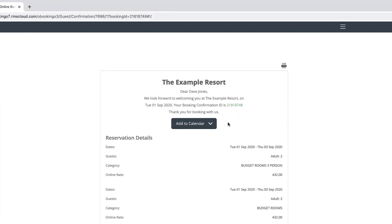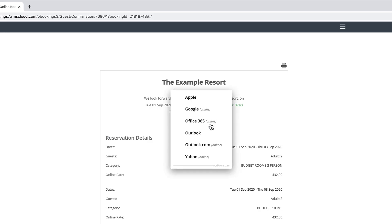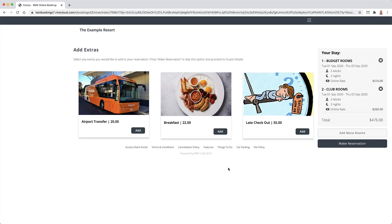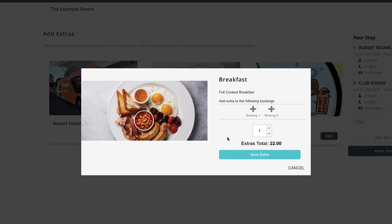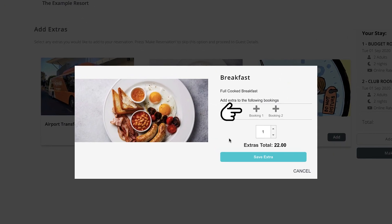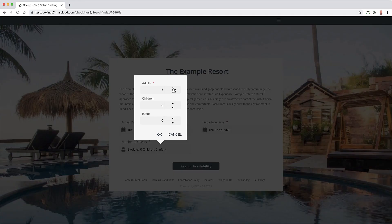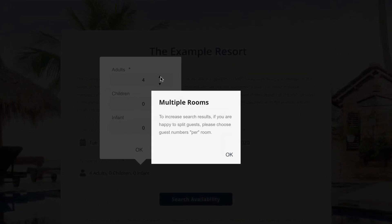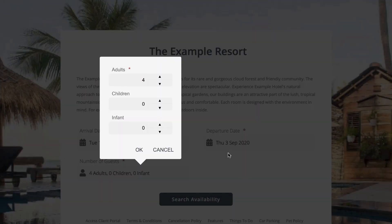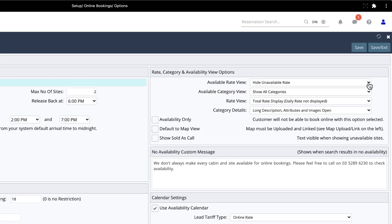Other helpful features include a prompt to add reservations to your calendar, allocating extras to specific rooms, better management of maximum occupant limits, and options to hide unavailable rates.